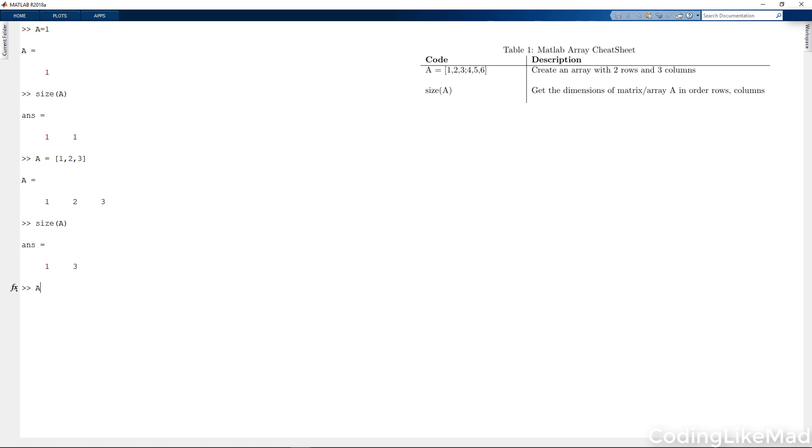On the other hand, what if I wanted to have more than one row? Well, to do that, I simply use a semicolon to indicate that I would like to generate a second row. And now if I use the size command, you can see there are two rows and three columns.